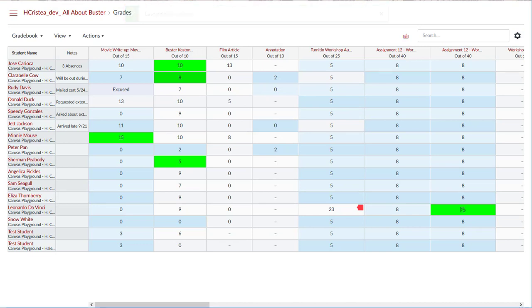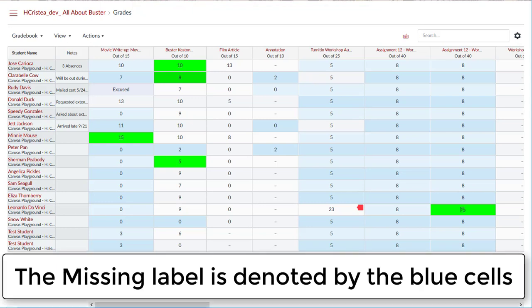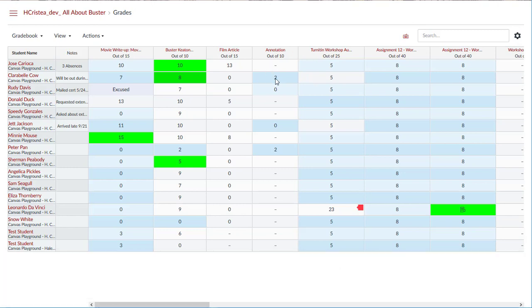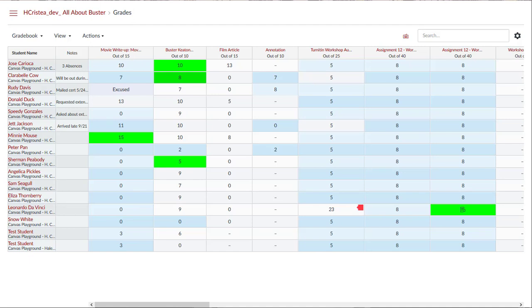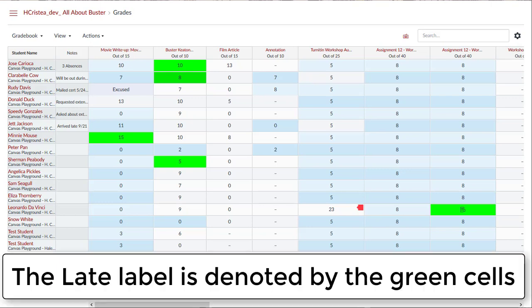The affected grades will be reflected in the gradebook along with the missing label. To remove the assigned penalty grade from a submission, enter a new grade in the grade field. Once a grade has been manually entered, the missing submission policy will no longer apply to that submission. If a submission is received after the due date, the missing label will automatically be replaced by the late label.